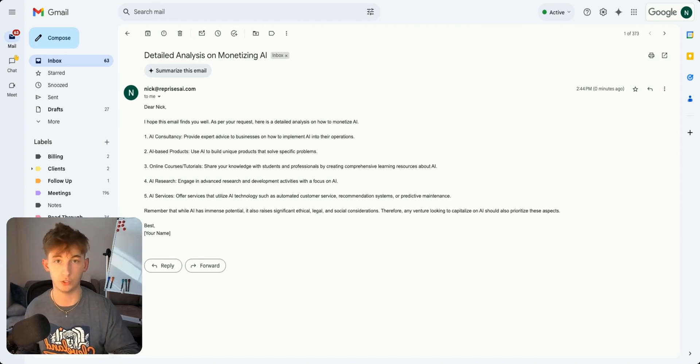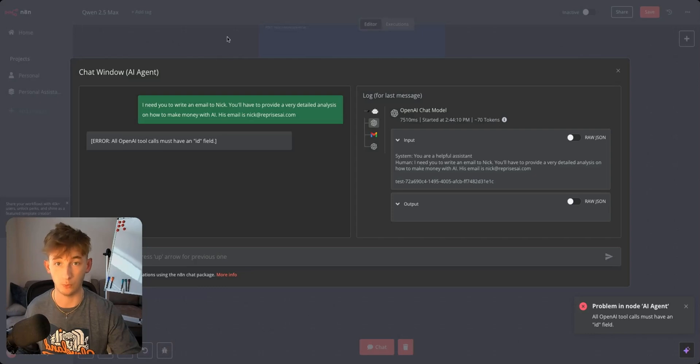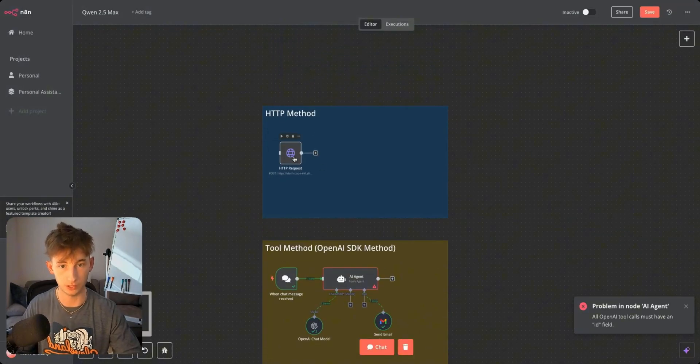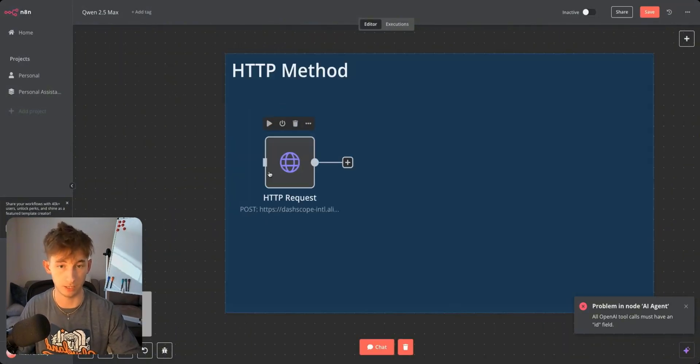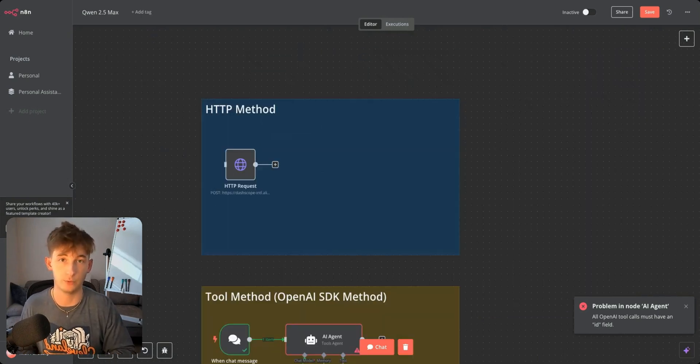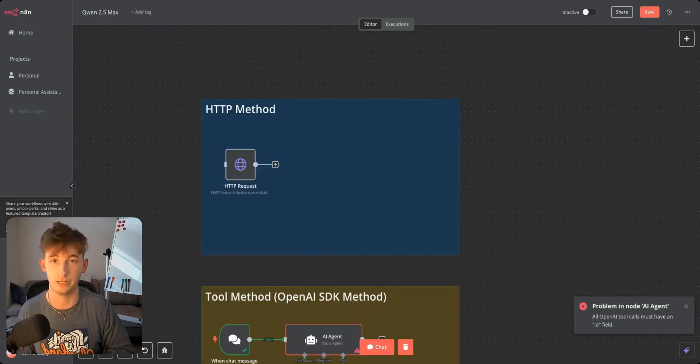Anyways that's all I really wanted to show you guys today is how you can use this within N8N. I would recommend that you start using this HTTP method first. But yeah anyways I really thank you guys for watching. Please like and subscribe for more videos like this and I will see you in the next video.